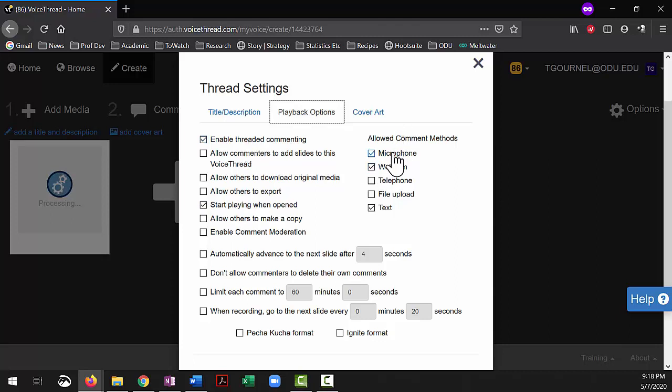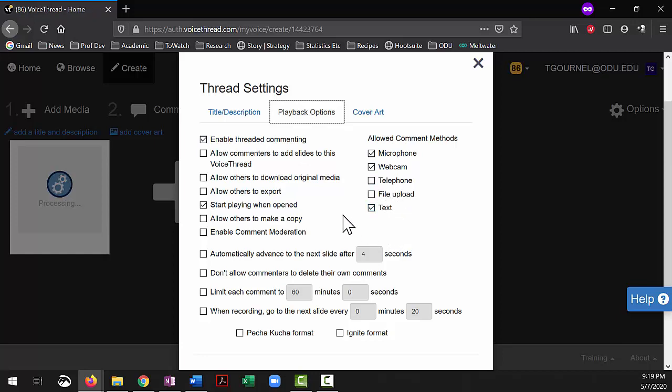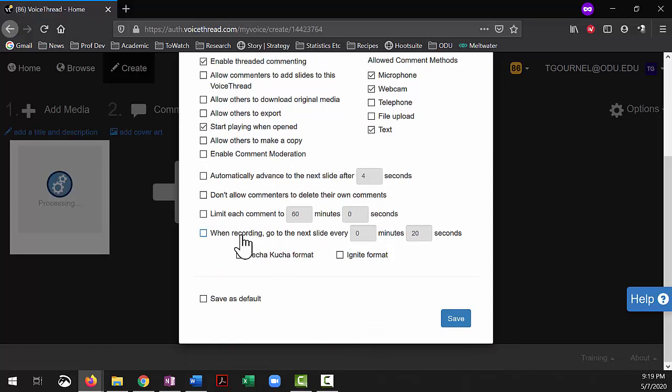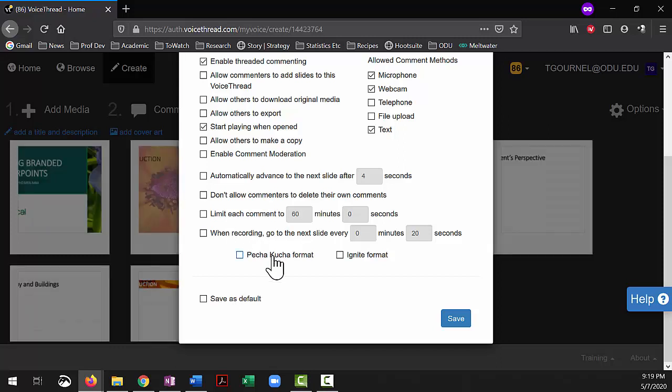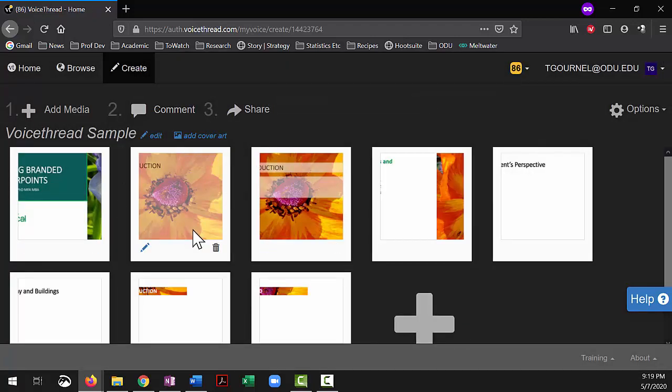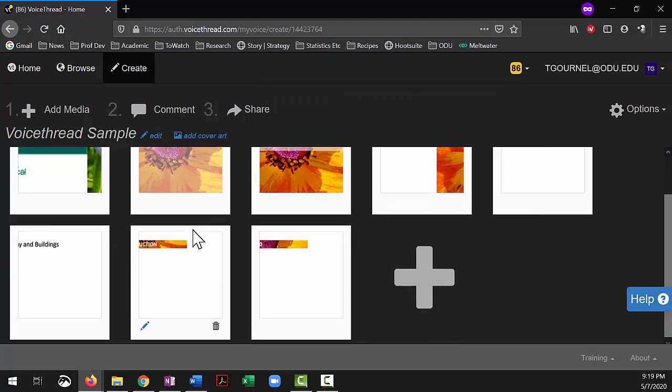In allowed comment methods, I do microphone, webcam, and text. I do not do telephone or file upload. It just gets a little crazy, and I tend to eliminate these things as well, although you can actually record yourself going through an entire deck, but I don't suggest that you do that. So I'm just going to leave that alone, and then click on save, and then here we've got the VoiceThread.